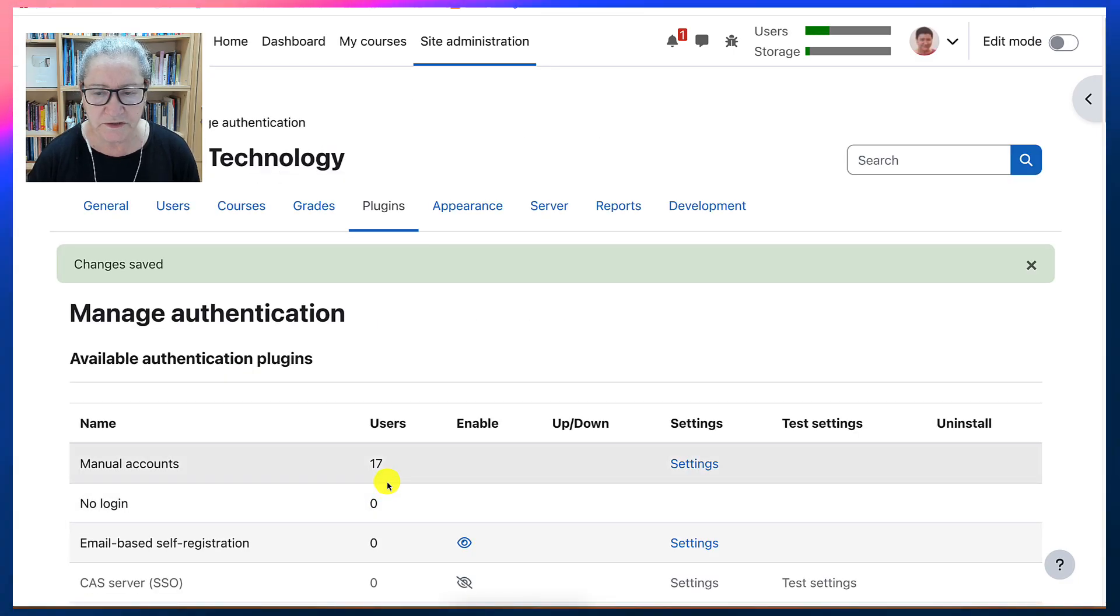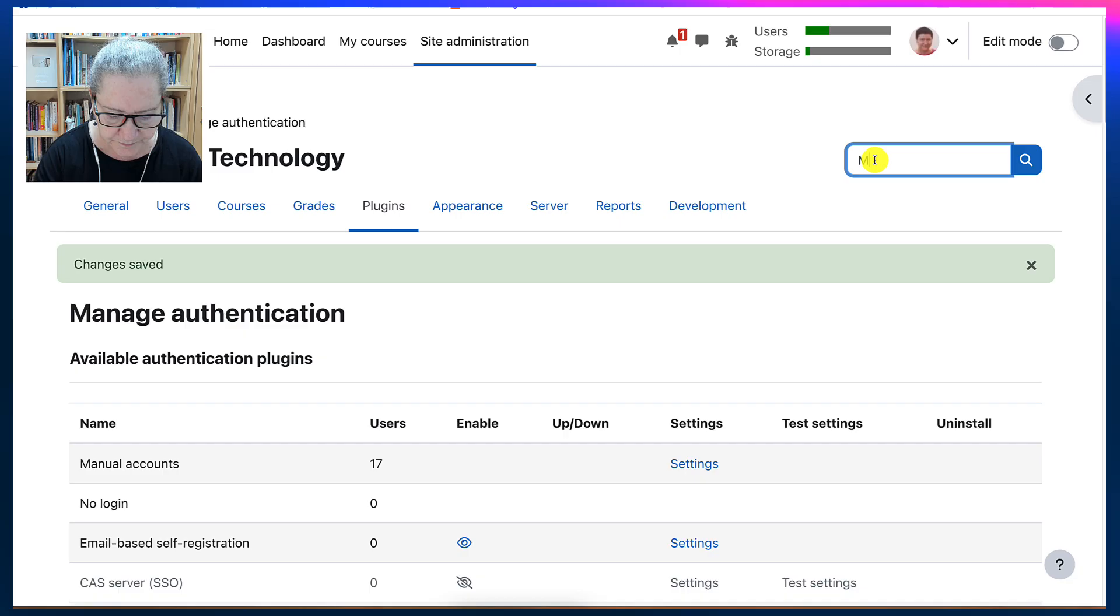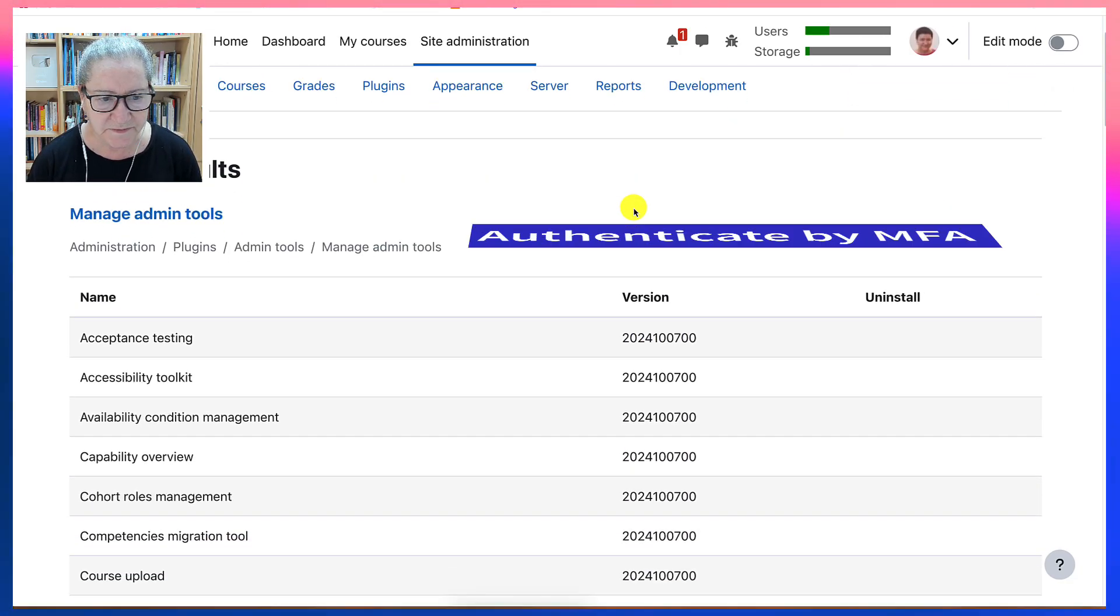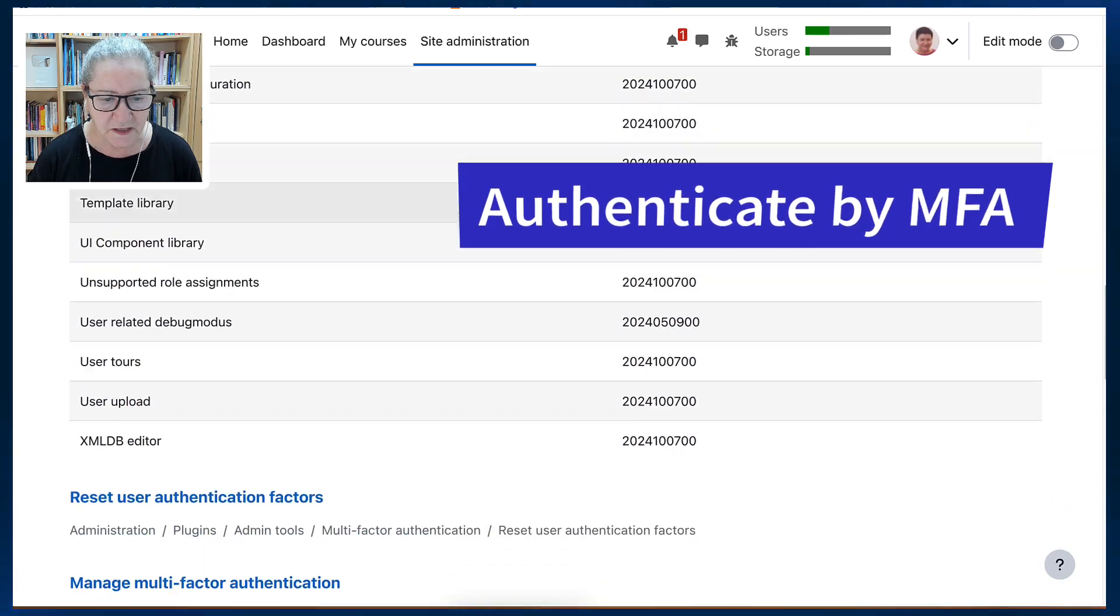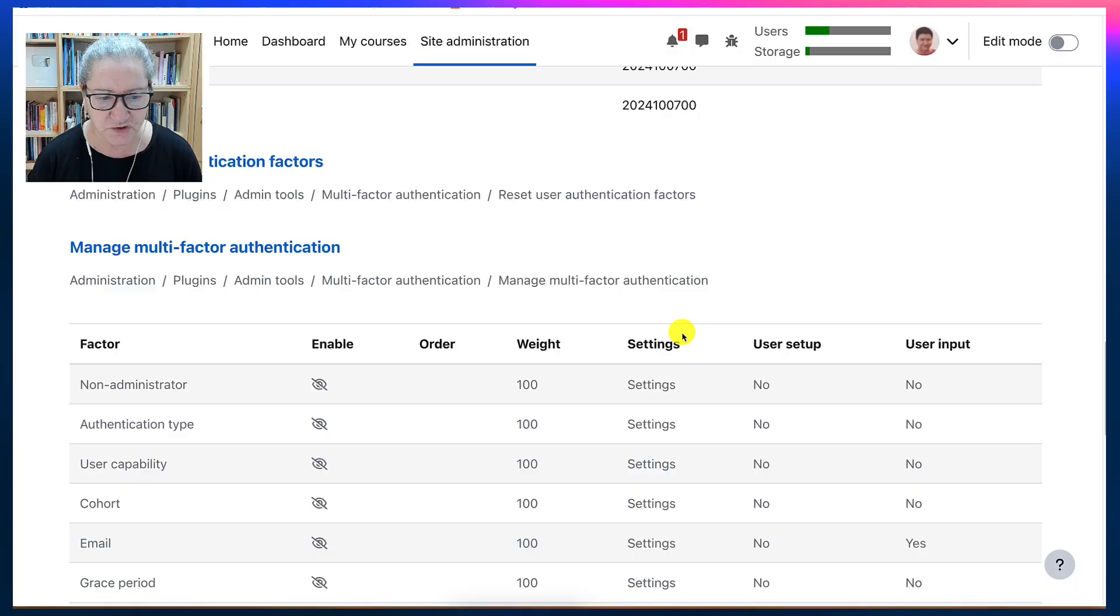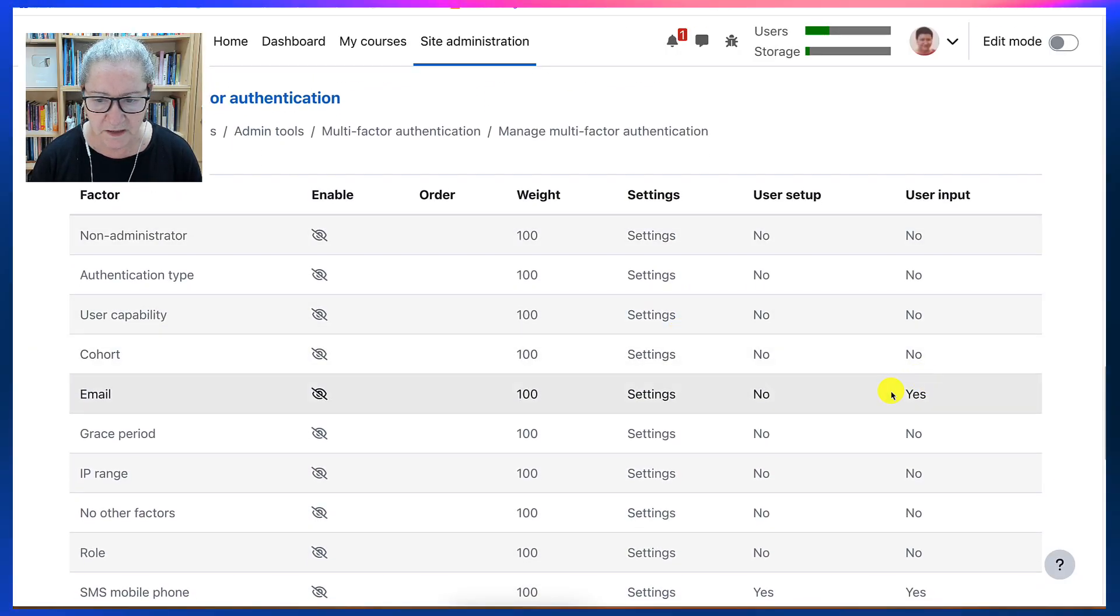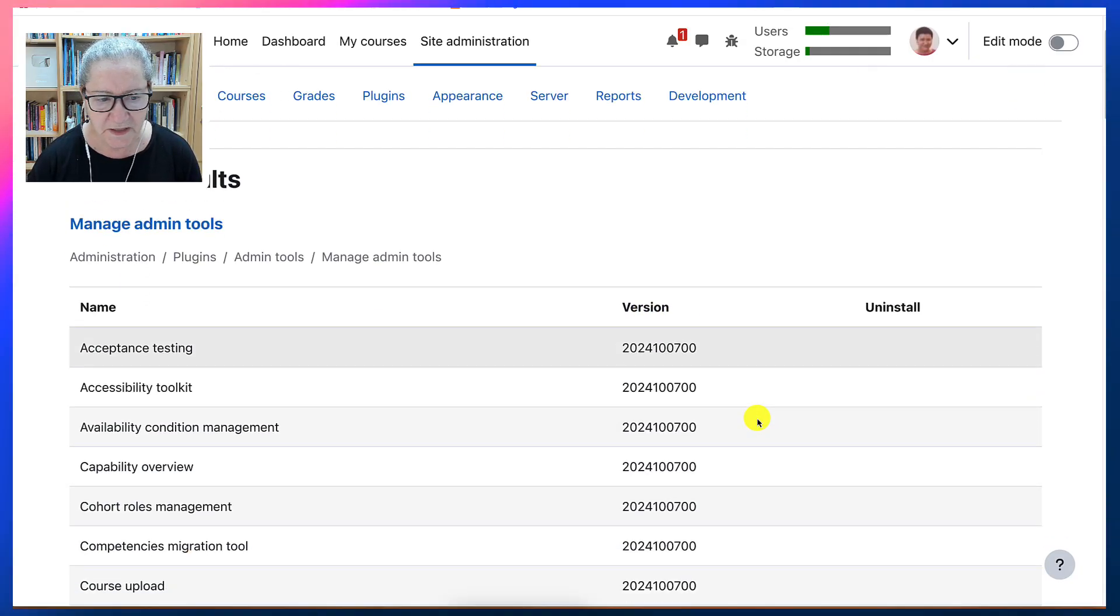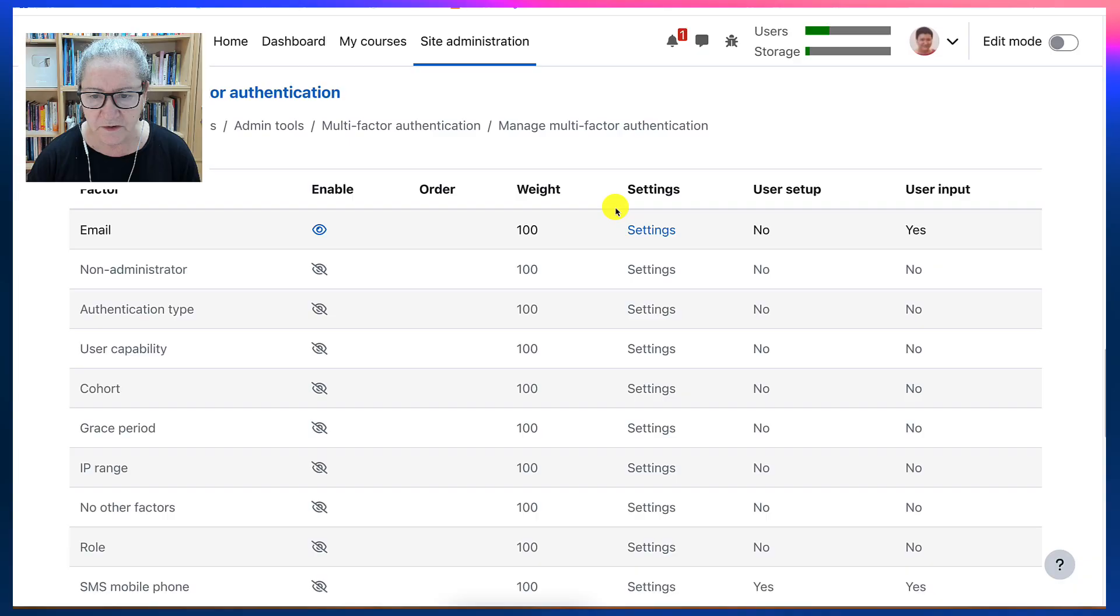I'm going to make sure with an MFA, that they authenticate by MFA, which is multi-factor authentication. Going to do this through email. So let me set that up by unhiding it, opening it up. And then that's what I will have here.